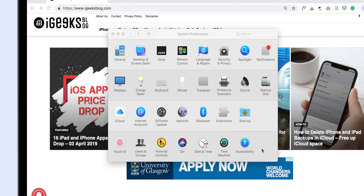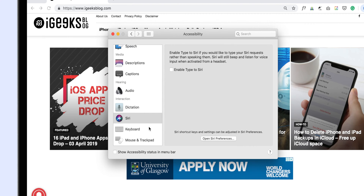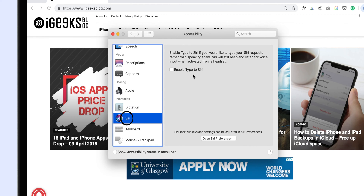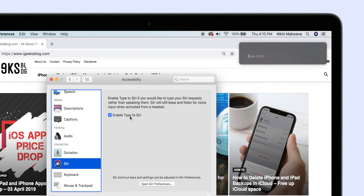Siri is a very helpful assistant, but what if you are at a place where talking to Siri is not possible, but at the same time you want to ask her to get a task done? Not a problem — just type to her. Go to System Preferences, Accessibility, Siri, and check the box near Type to Siri. From now on, whenever you call Siri, it will come with a text box where you can type your query.